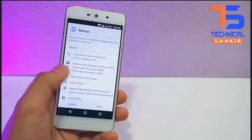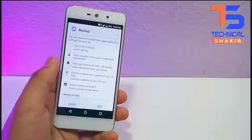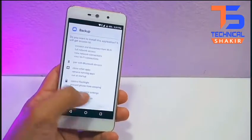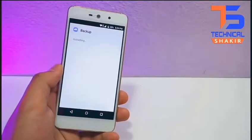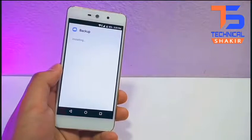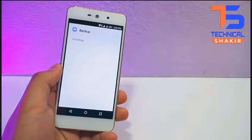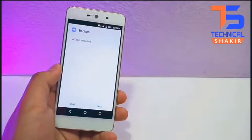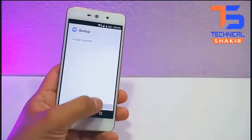So once you have the victim device in your hand, just install this application on the victim device. The link to download this application is under the thumbs up button, so do not forget to check the links in the description box.